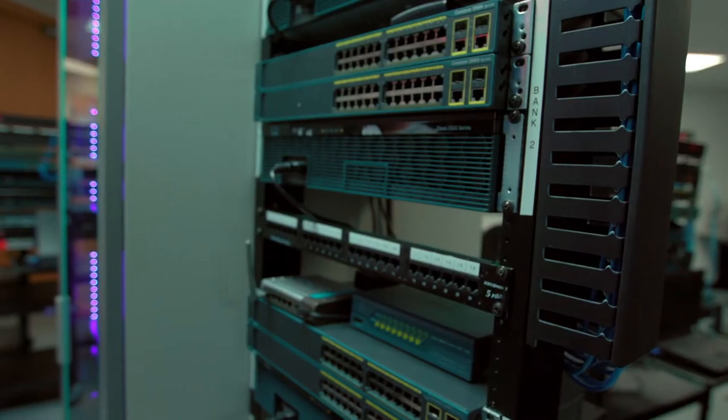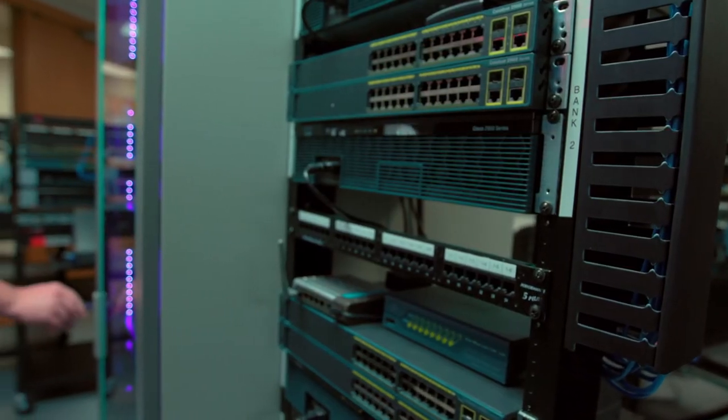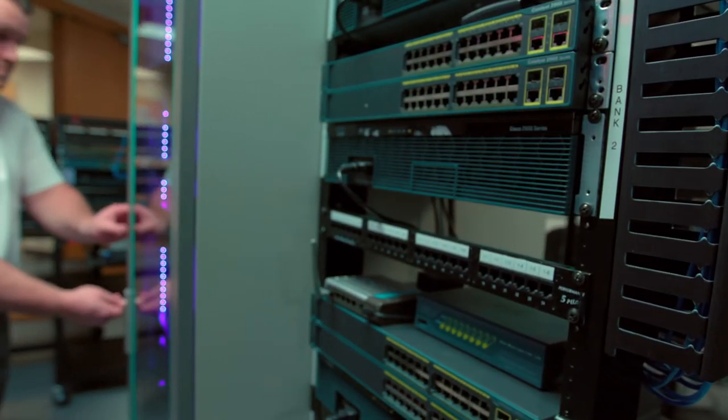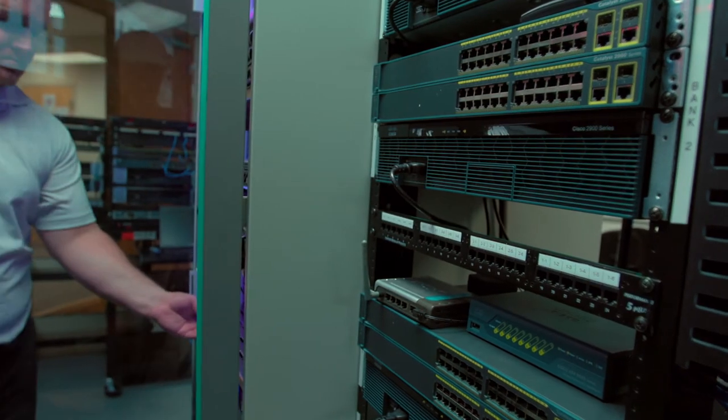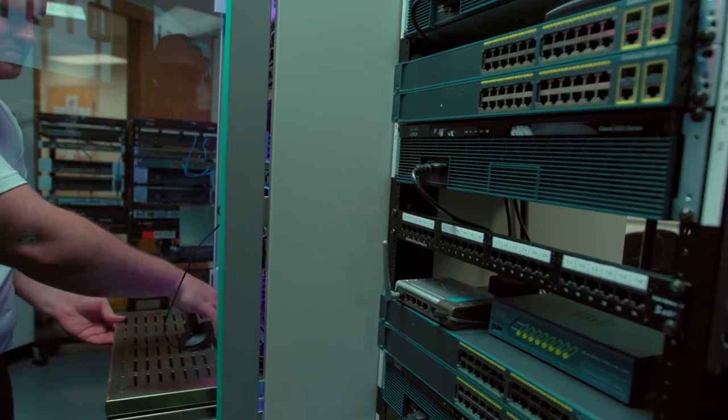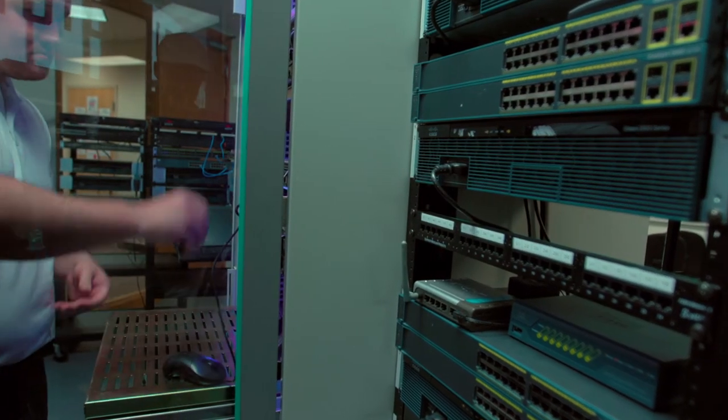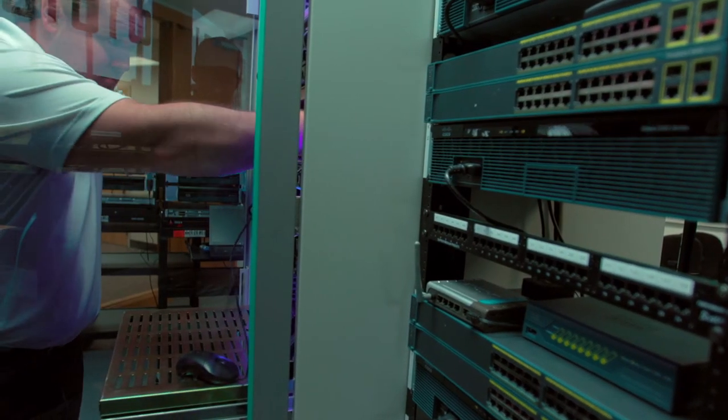When students leave here, they'll be able to get their CCNA, and with just a little more study, they'll be able to get their CCNP for routing and switching.